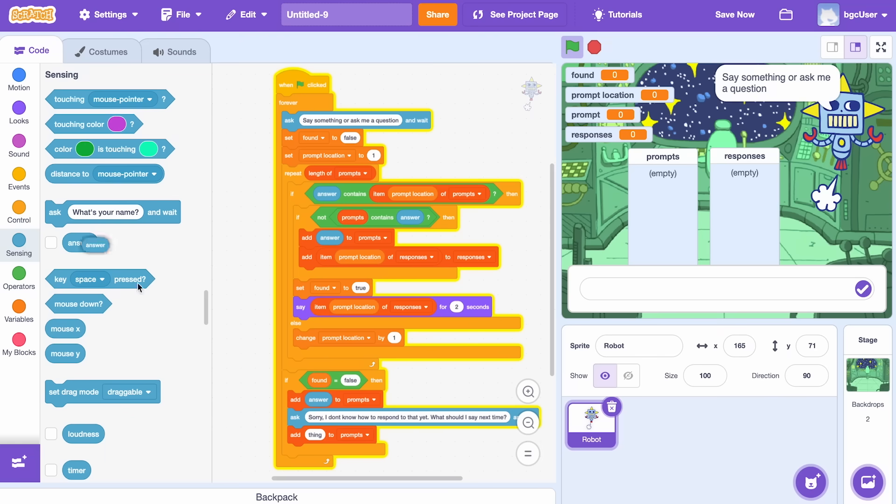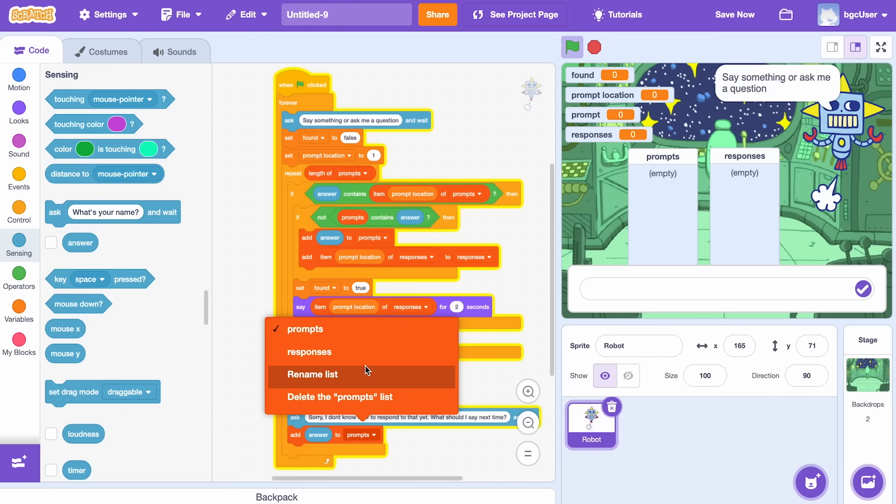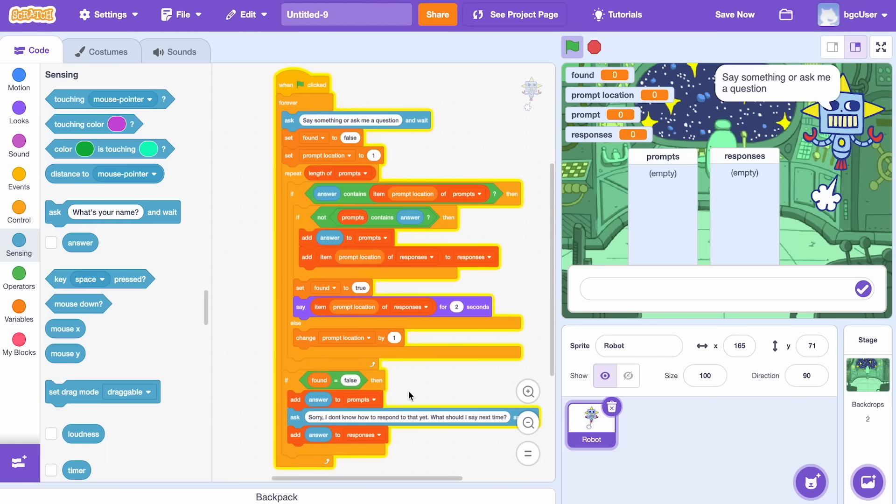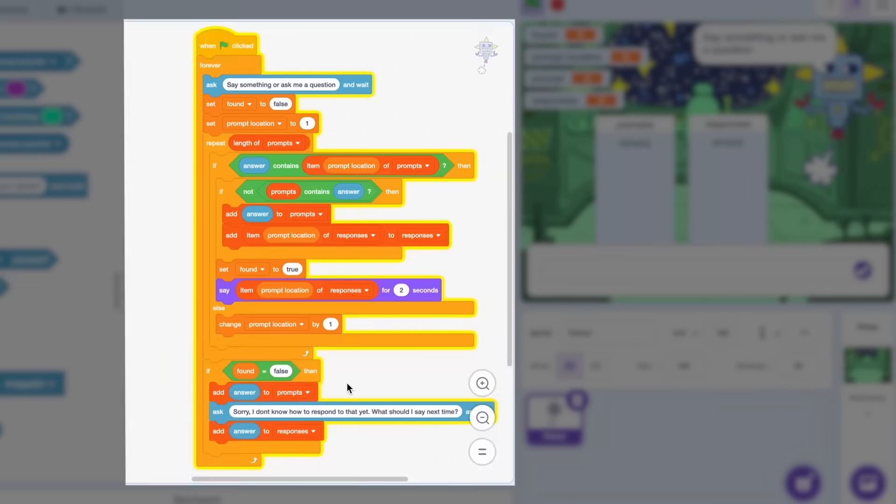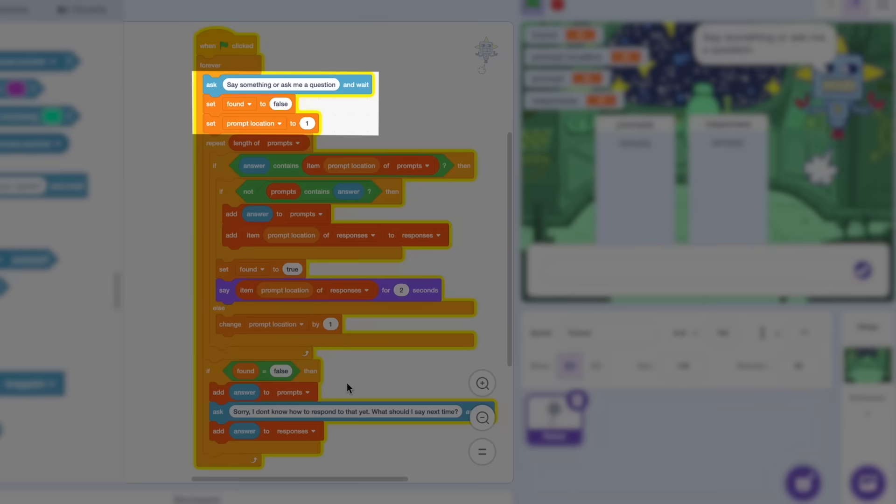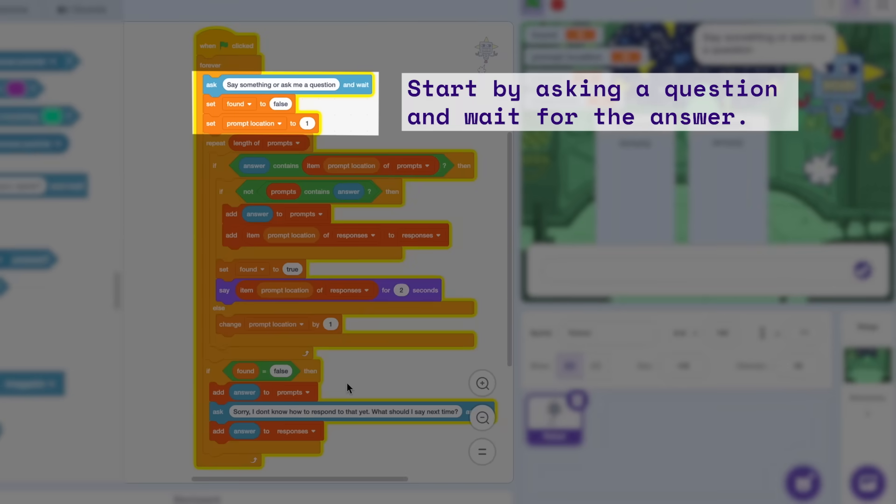Then, we'll save that answer so our robot knows what to say in the future. Let's review to be sure you understand what each chunk of code is doing. In this section, we had the robot ask us for a prompt, then wait for our response.